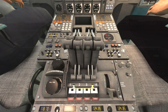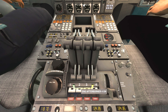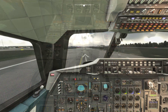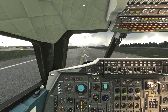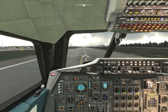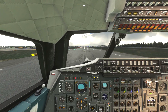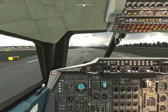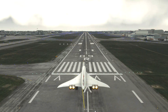For takeoff we'll need our afterburners on, so we'll use the piano keys on the pedestal to switch those on. We're now ready for takeoff so we'll bring those throttles up, light the afterburners and start our takeoff roll. Shortly after takeoff a lot of things happen very quickly so make sure you're paying attention for the next bit.